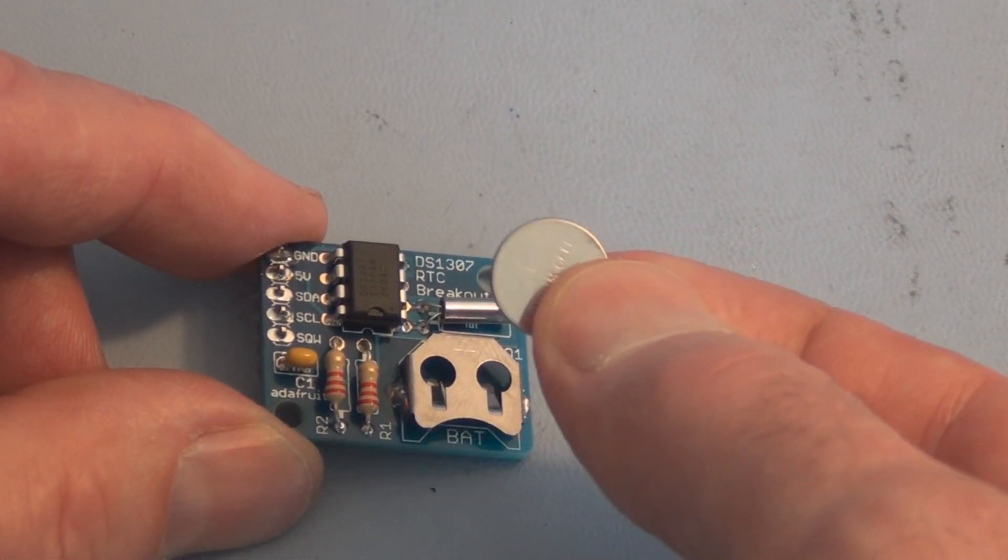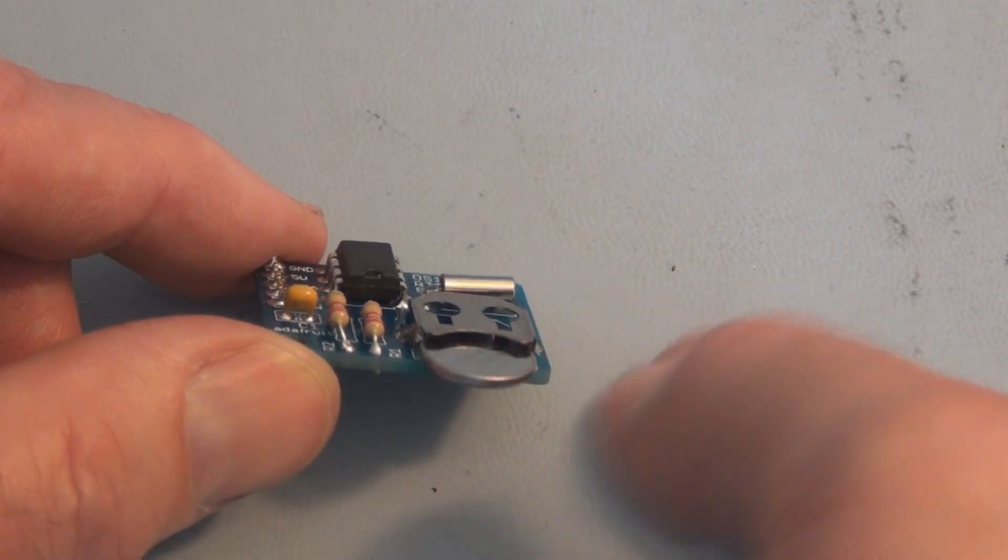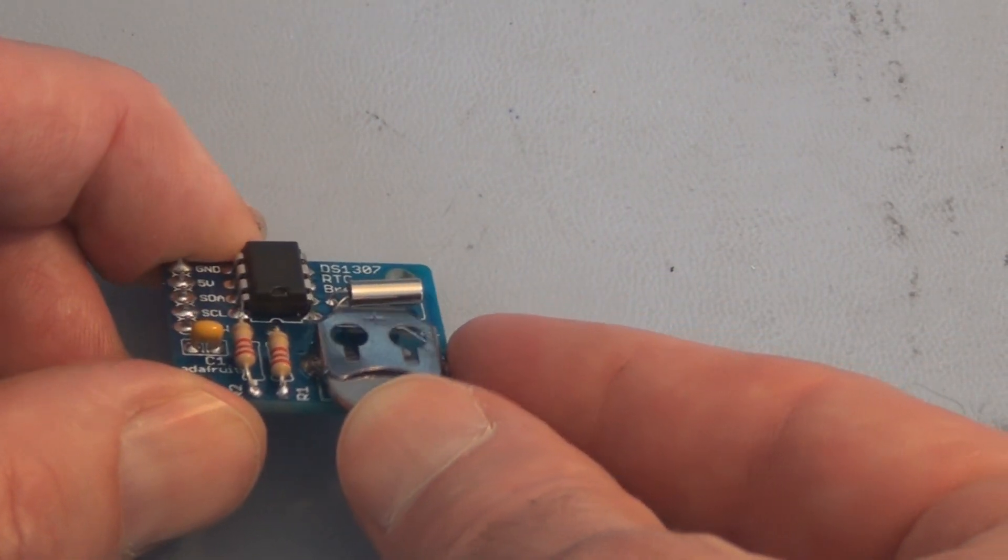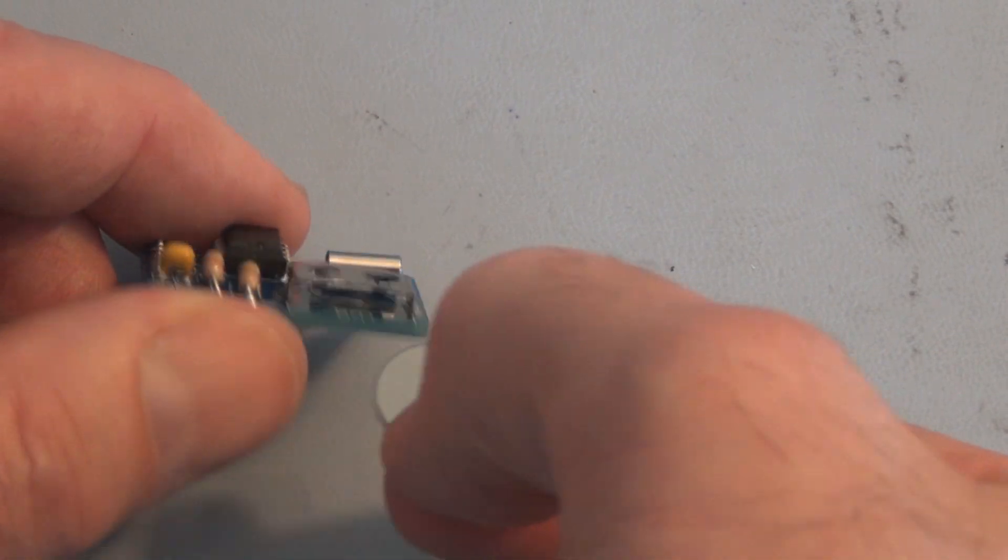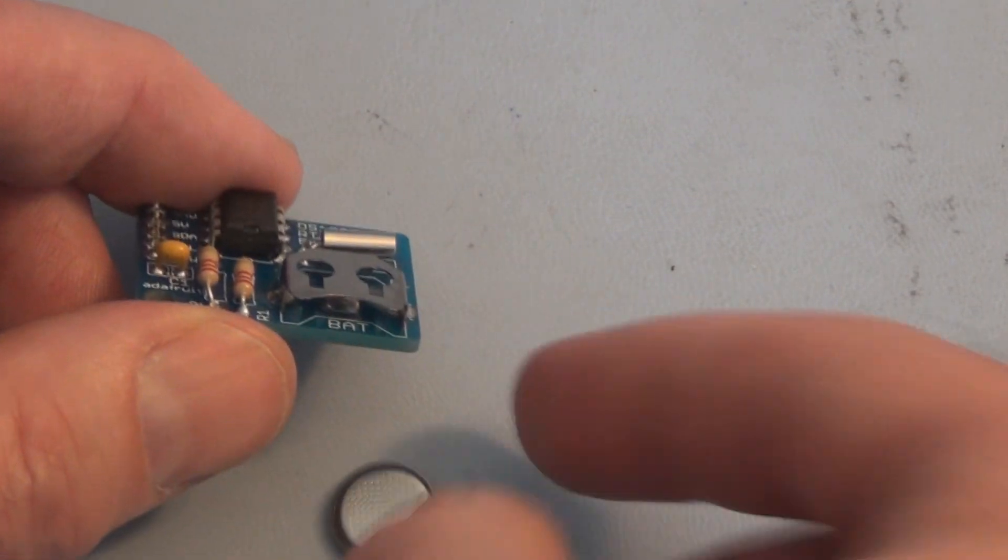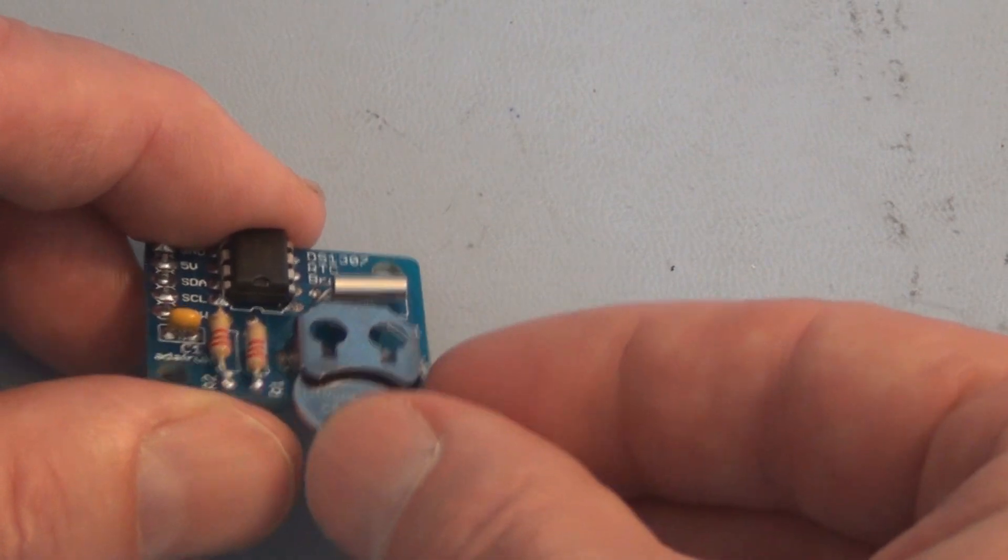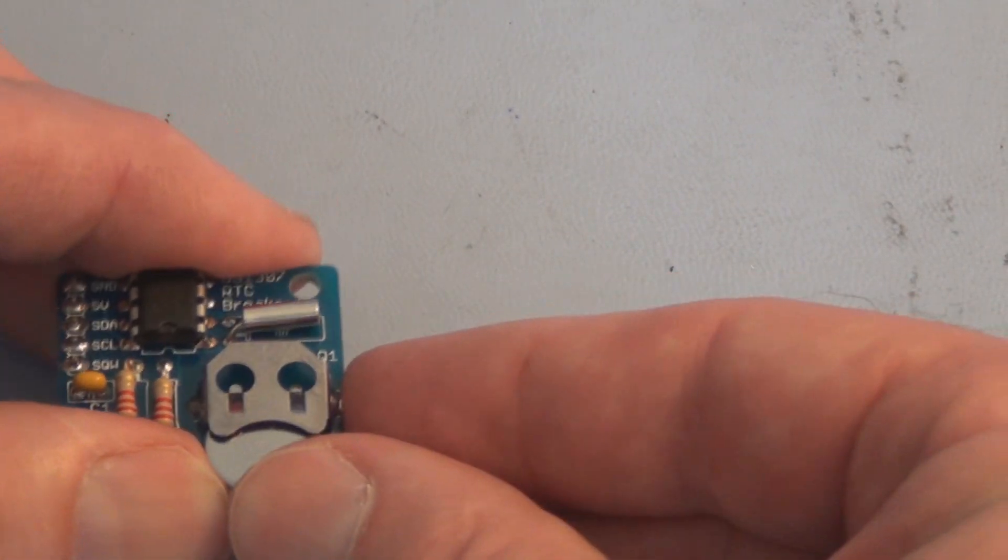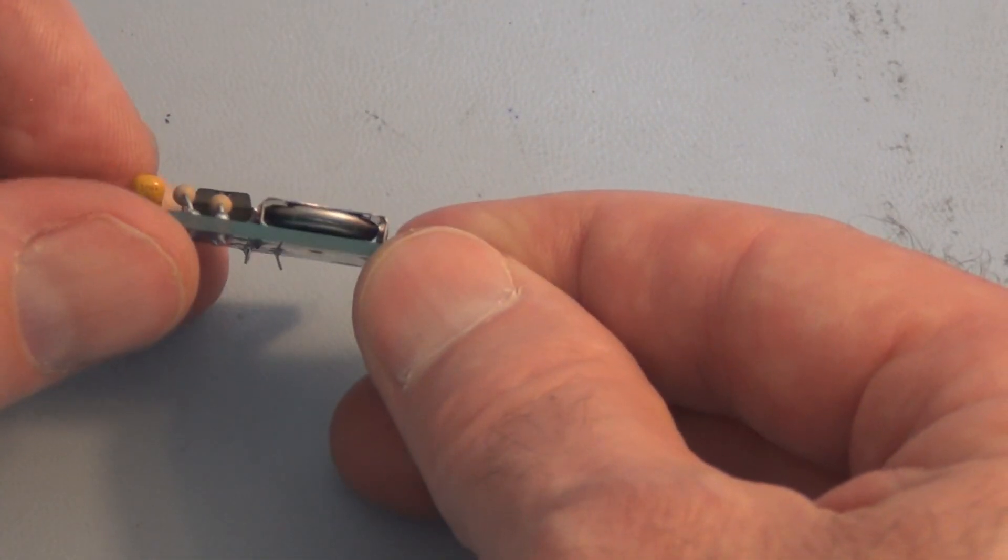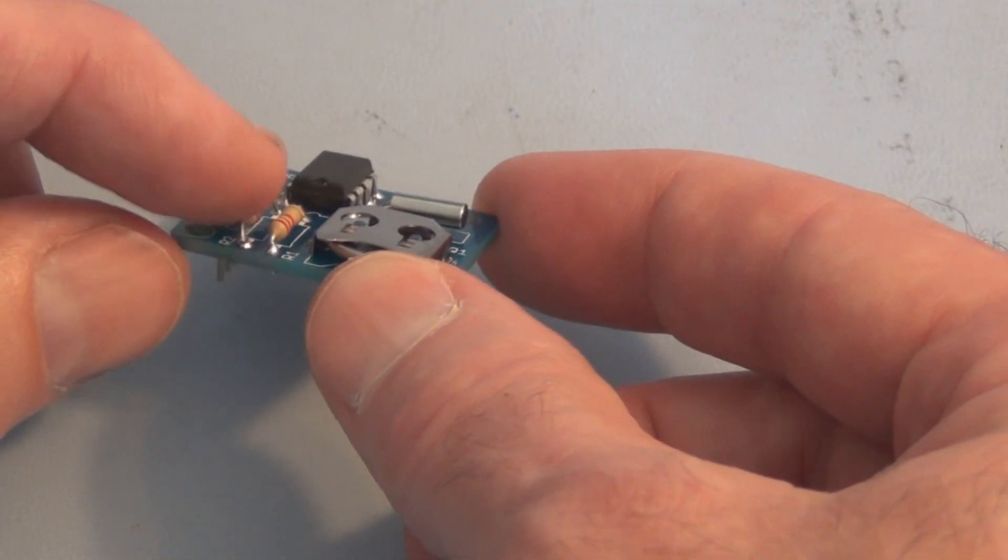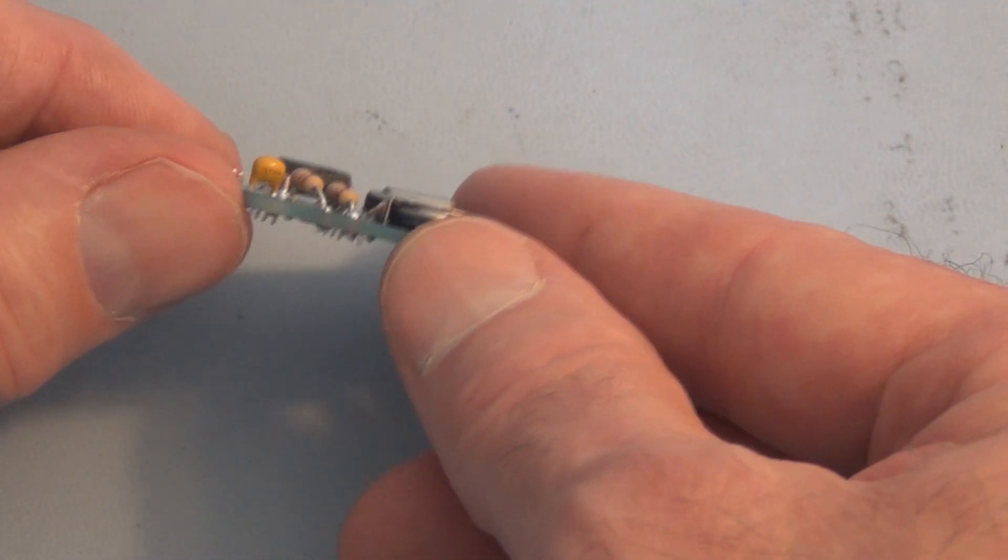The last thing is to get this battery installed. See if it fits, hopefully. I don't know how much pressure I can put on this. There it goes, that's it. I wish these resistors were a little bit more flush.